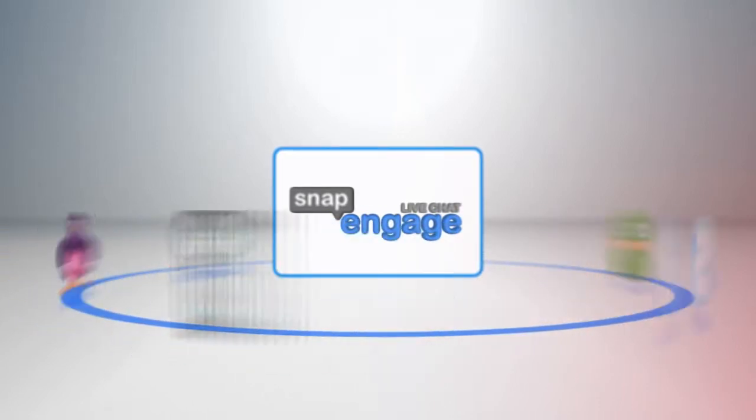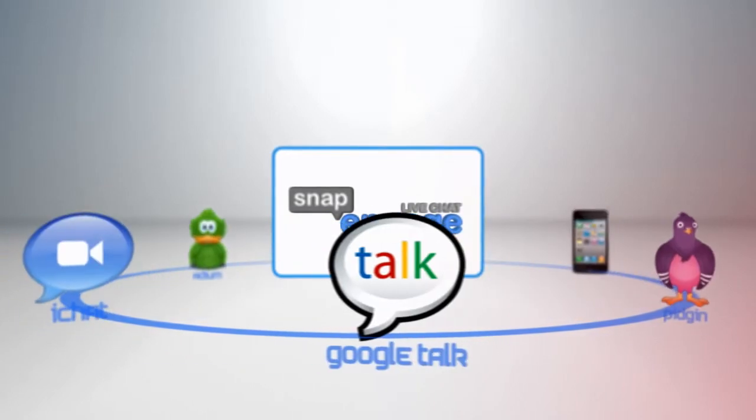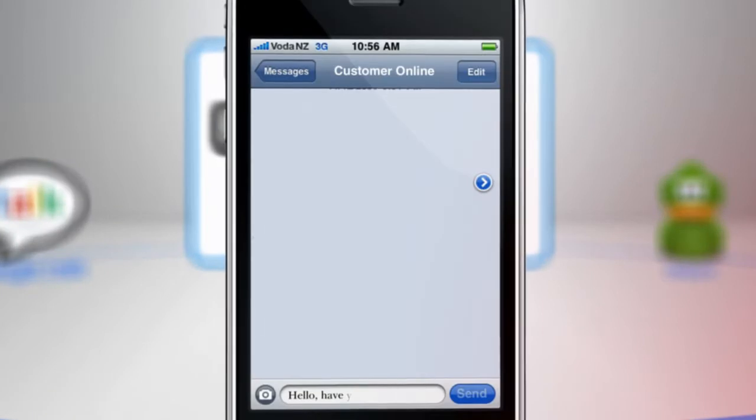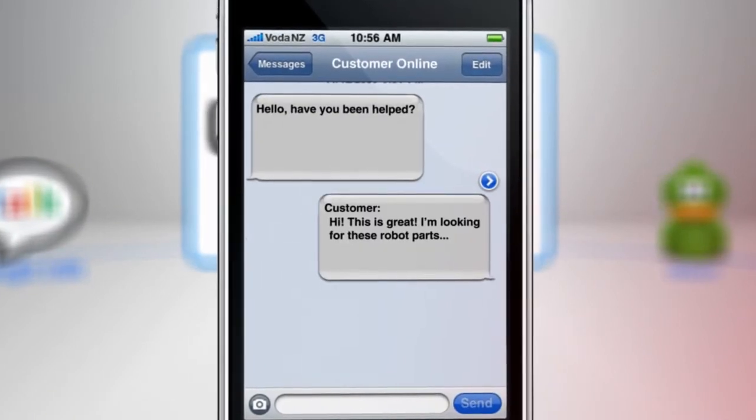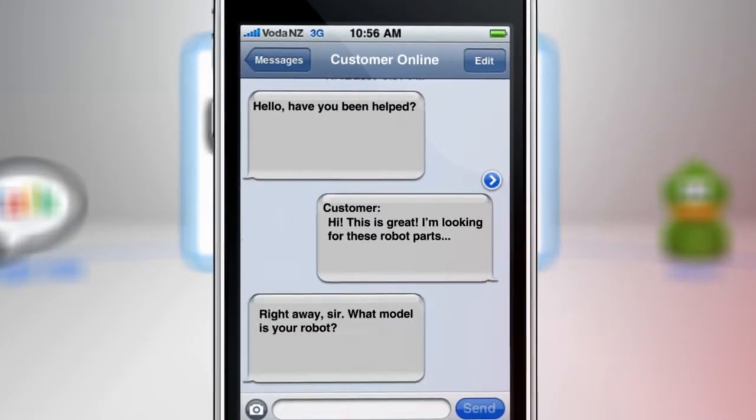SnapEngage can be accessed directly from your preferred chat client such as Google Talk, iChat, Skype, or even from your smartphone so you can provide a helping hand wherever you are.